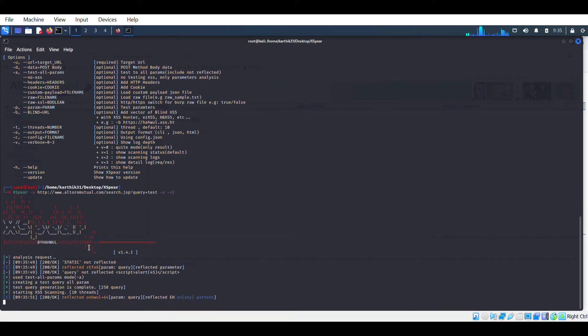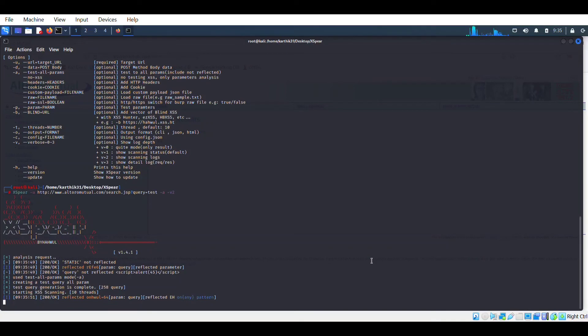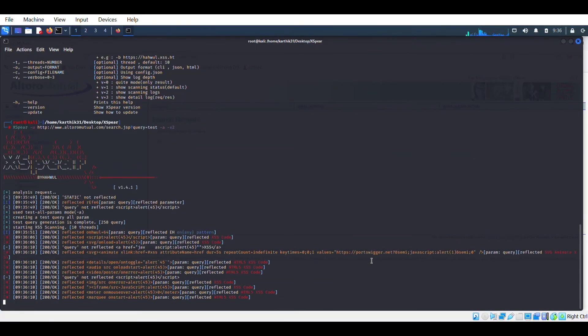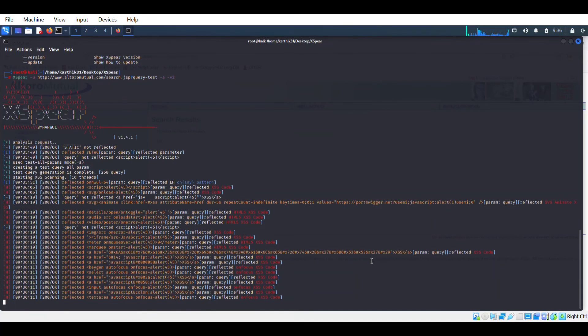V means verbose. I have given the level to. You could see all the details from help section, xspear help. You could do that. So it has started its work. Let's wait and see what happens.